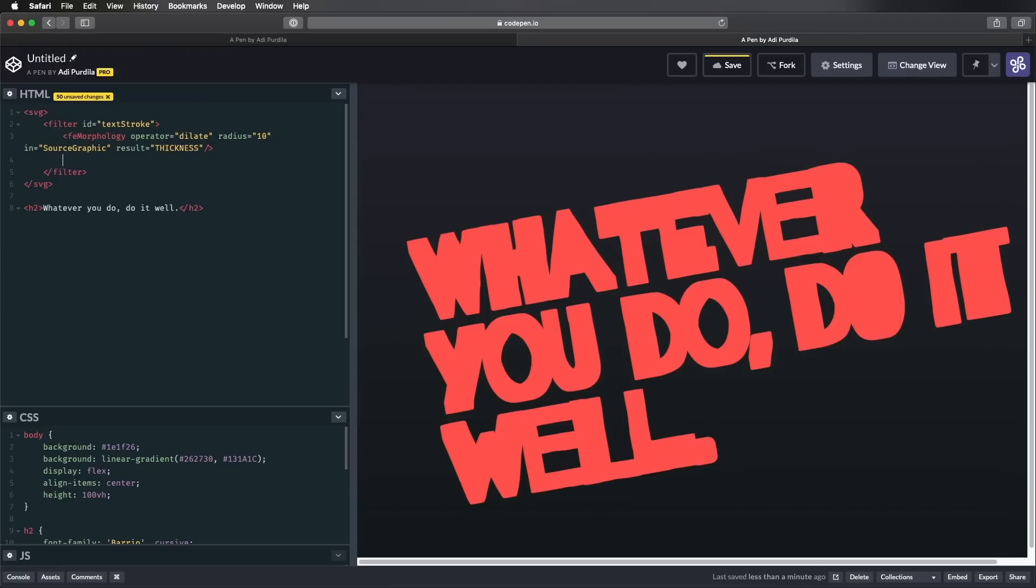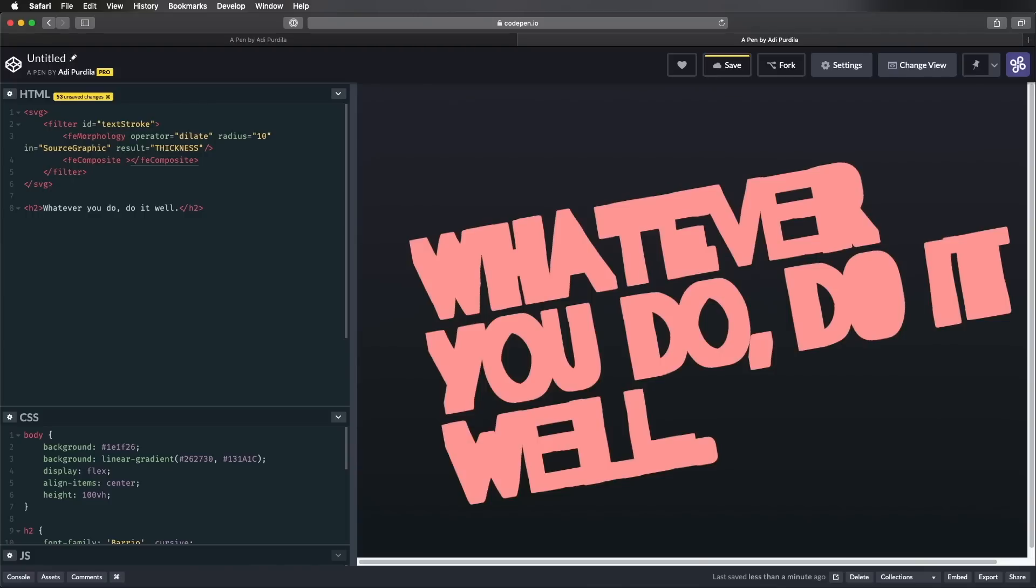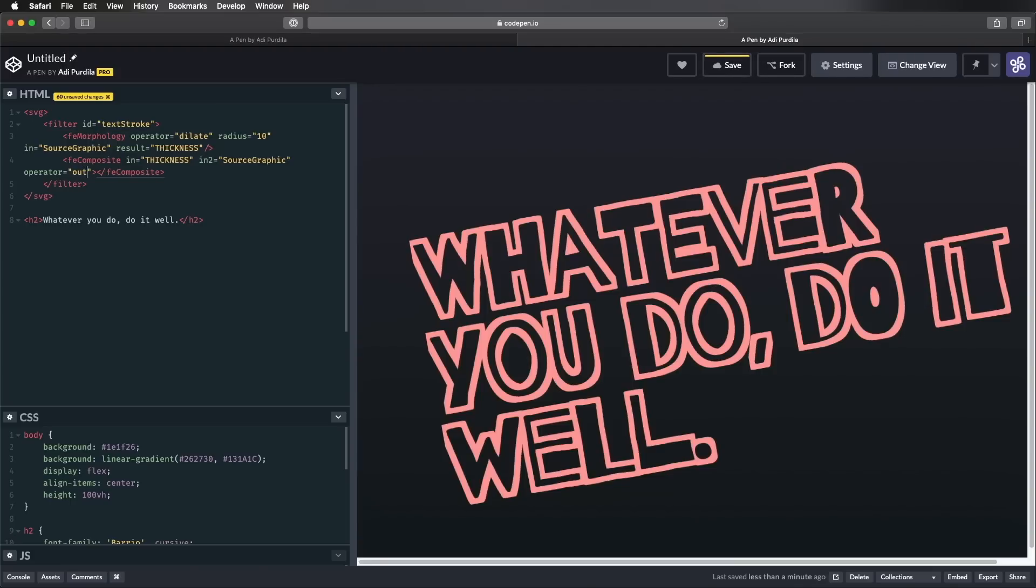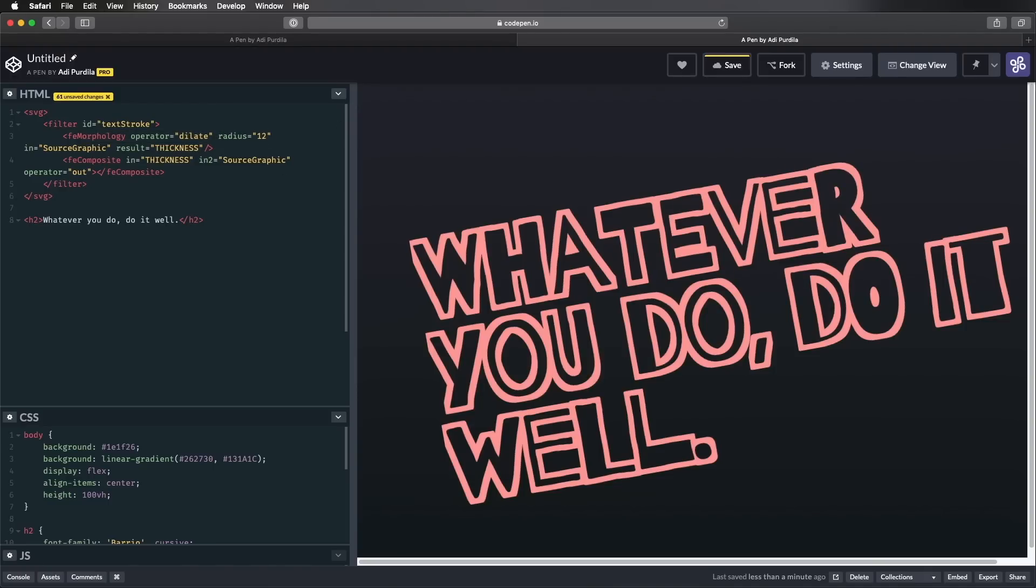And what we wanna do now is actually cut out the middle of the letters and just leave the stroke. And we can easily do that with a primitive called composite. So FE composite. We can specify in, which is going to be THICKNESS, which is this one. And in2 is gonna be our source graphic. And now, to make the magic happen, we just say operator equals out. And that will basically cut away the inside and just leave us with our thickness, our stroke. And then you can go ahead and play around with the radius here to make this thicker or thinner. It really depends on the effect that you wanna get out of it.